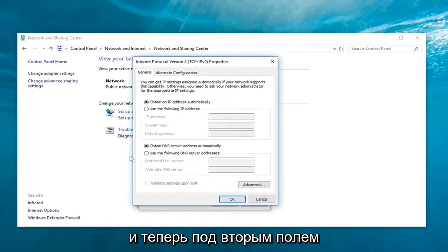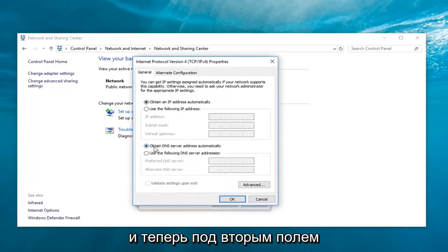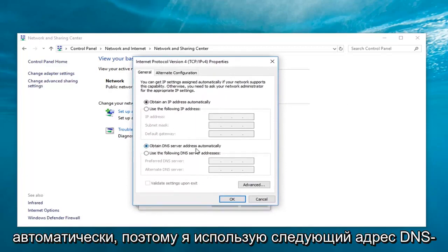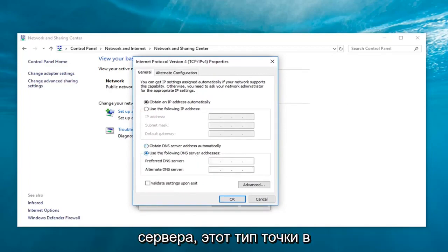And now, underneath the second box, it says obtain DNS server address automatically. Select use the following DNS server address.